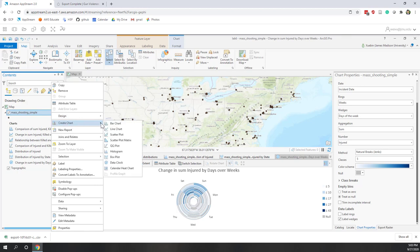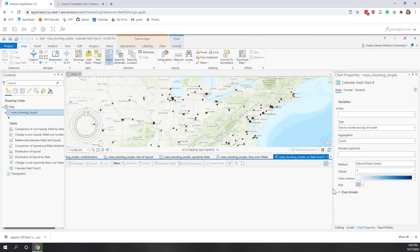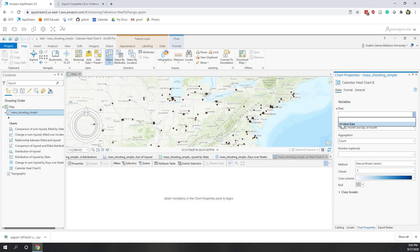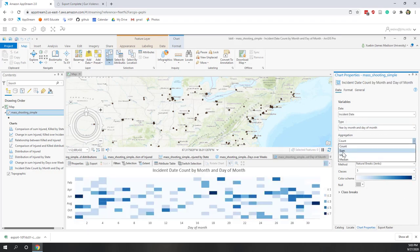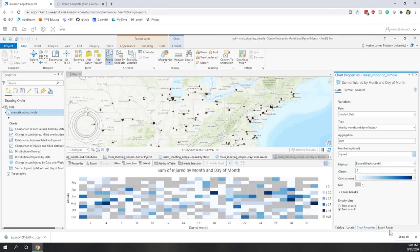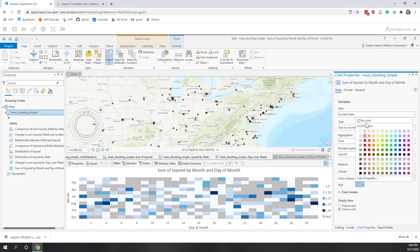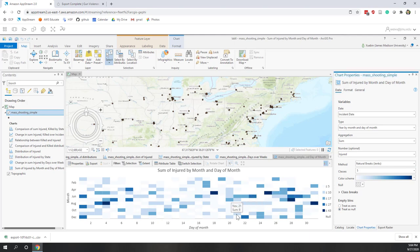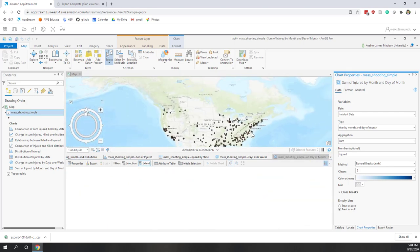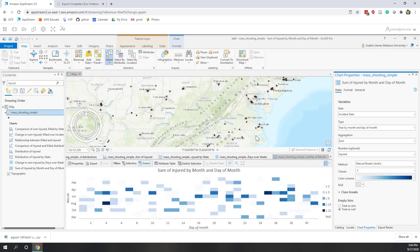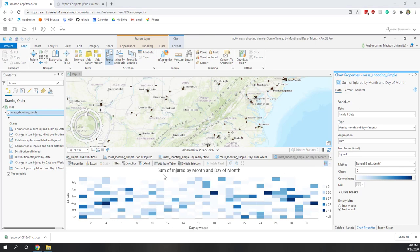Another temporal visualization is the Calendar Heat Chart. Set the date to Incident Date and the value to total injuries. Now we can see which specific days had the most injuries — there are clear hotspots. For days with no values, you can choose not to assign a color, making it easier to interpret. You can enable the Extent option so zooming to different locations updates the calendar heat chart accordingly.